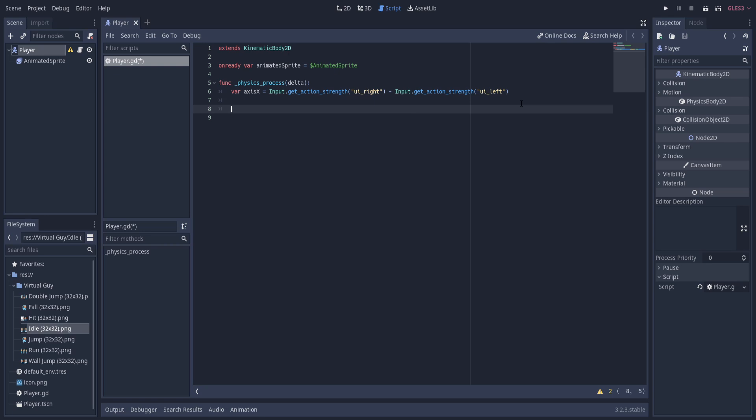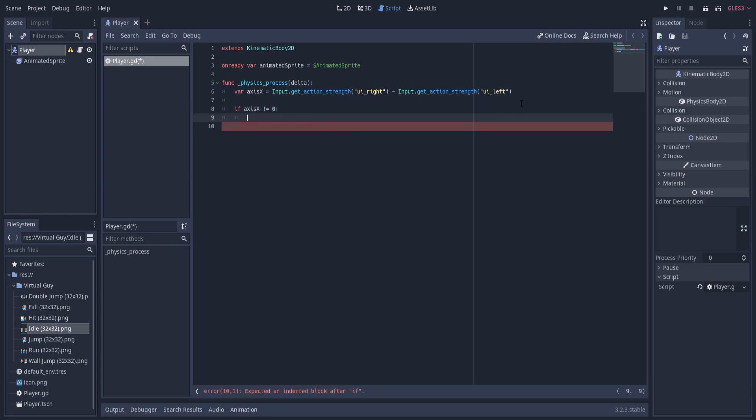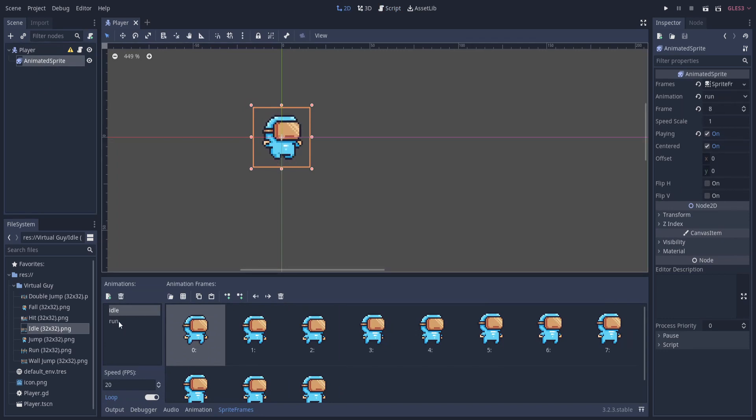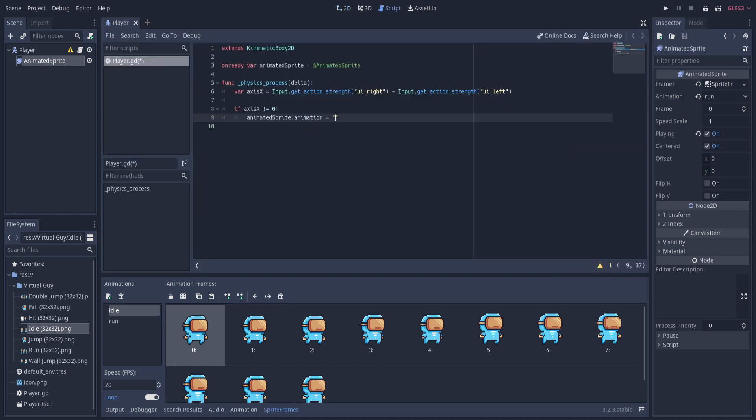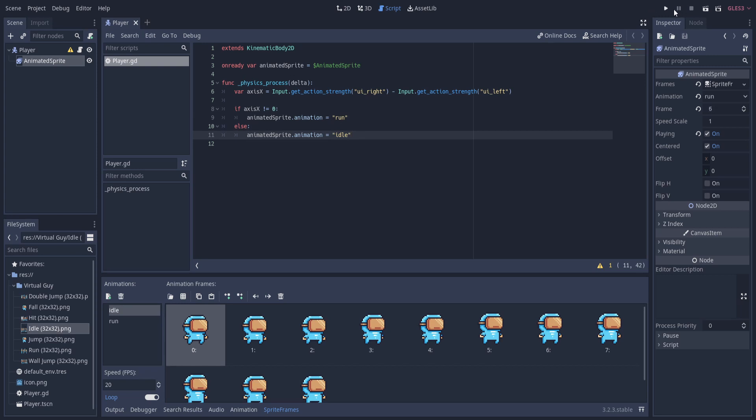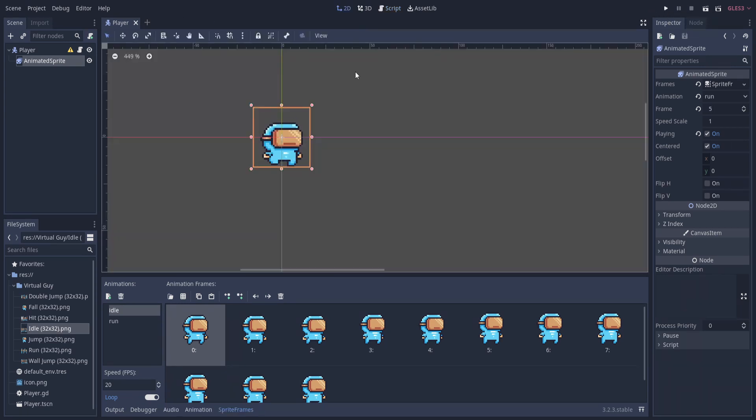Just for now though, just to show animations changing, let's use that axis_x value to determine the animation. So if the axis_x is not equal to zero, then that means that you're trying to move the character. We can take the animated sprite and set the animation - animated_sprite.animation is equal to the name of the animation we want to set it to. If we click back on the animated sprite we can see our animation names here, so they need to be put in quotations in the exact same format. If we go back over to F3, it's not equal to zero so we want it to be in the run state, and else we'll set the animated_sprite.animation equal to idle. So let's hit enter there.